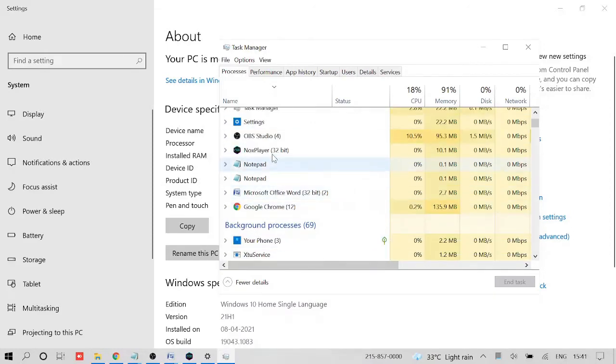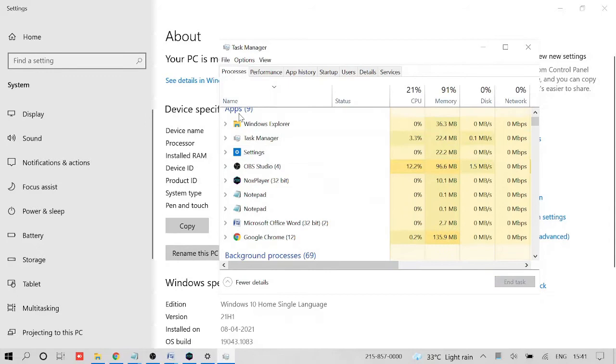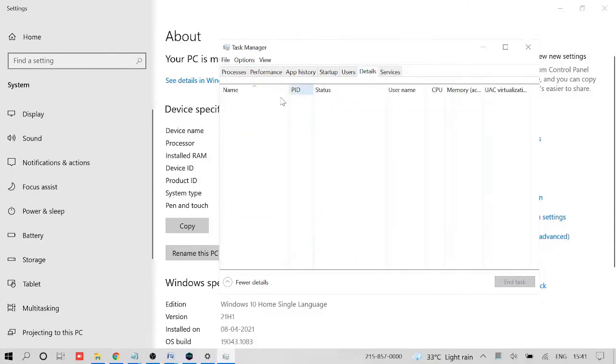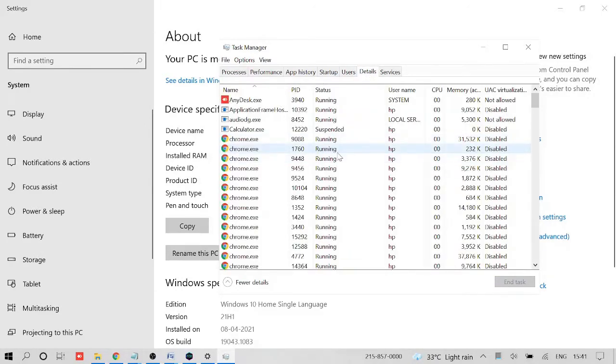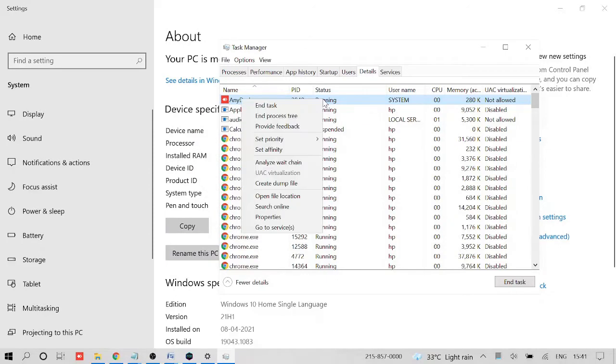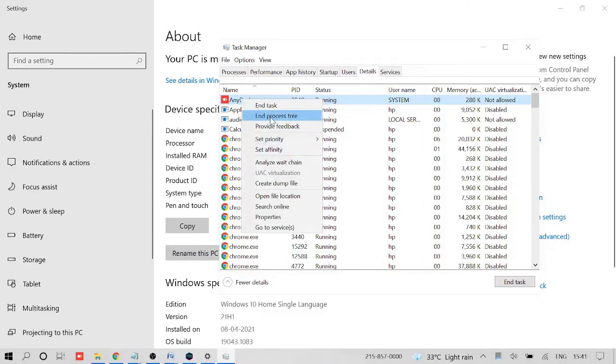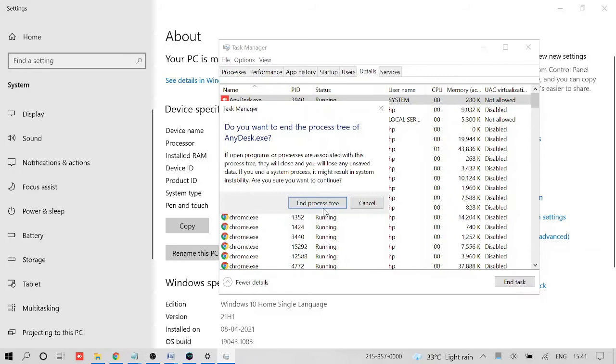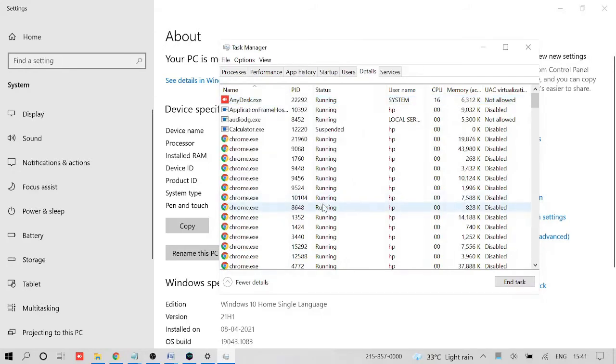You can go in the Details section. Here, like I'm using AnyDesk, so I will just quit it. Just make a right click on it and then choose End Process Tree.